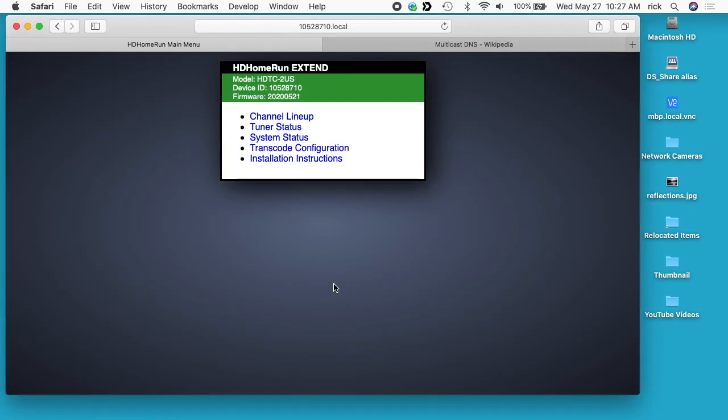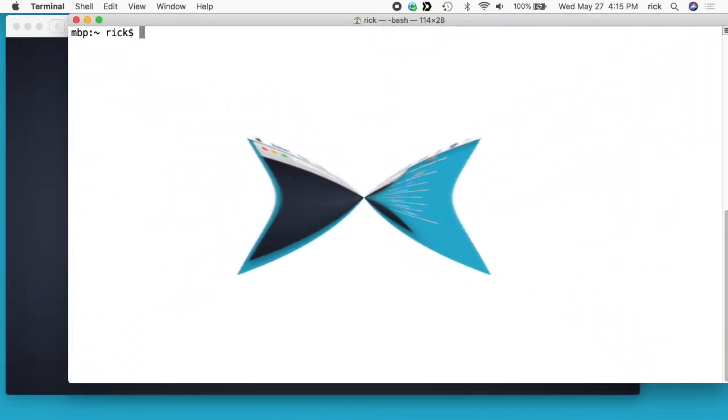You may be wondering what the big deal is about this. The nice thing is it lets you access your HD HomeRun with a hostname instead of an IP address. If your HD HomeRun is set up with DHCP, you don't have to worry about the IP address changing because the local hostname will always be the same. As far as I know, there's no way to change it - it's the device number.local.